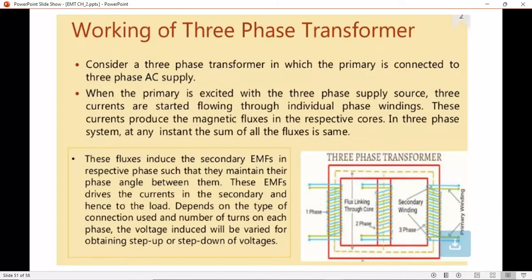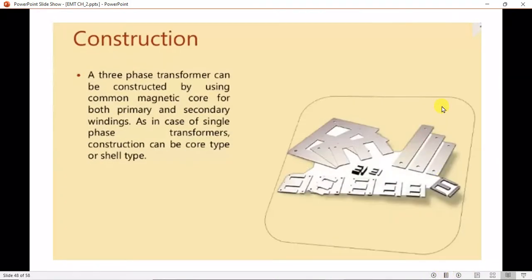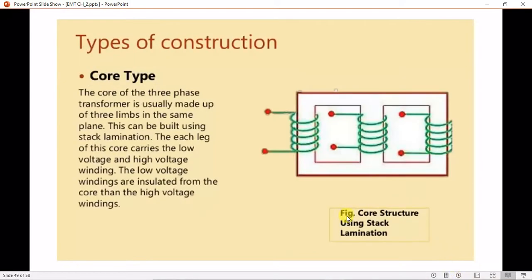Now let us look at the vital parts of a transformer. First is insulation, which acts as a barrier separating the windings from the core. Transformer oil has two main functions: insulation and cooling. Its insulation properties prevent electricity from shorting and arcing, while it also acts as a coolant by transporting heat away from the core and windings.